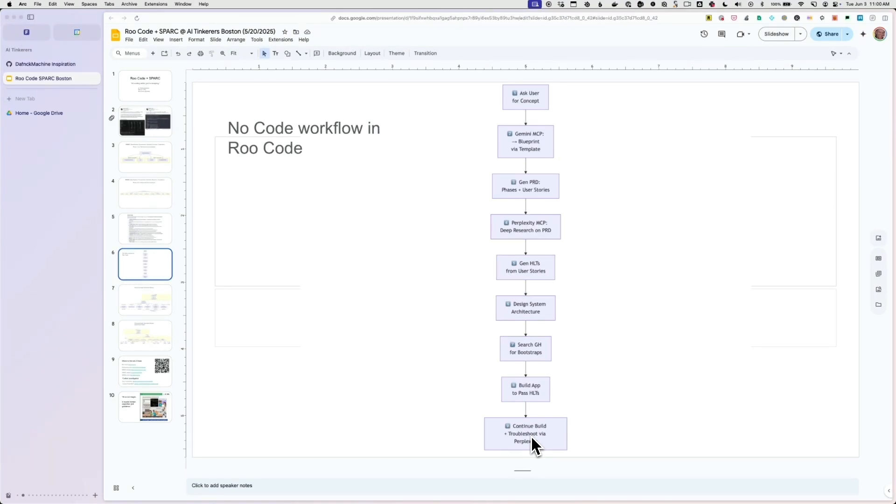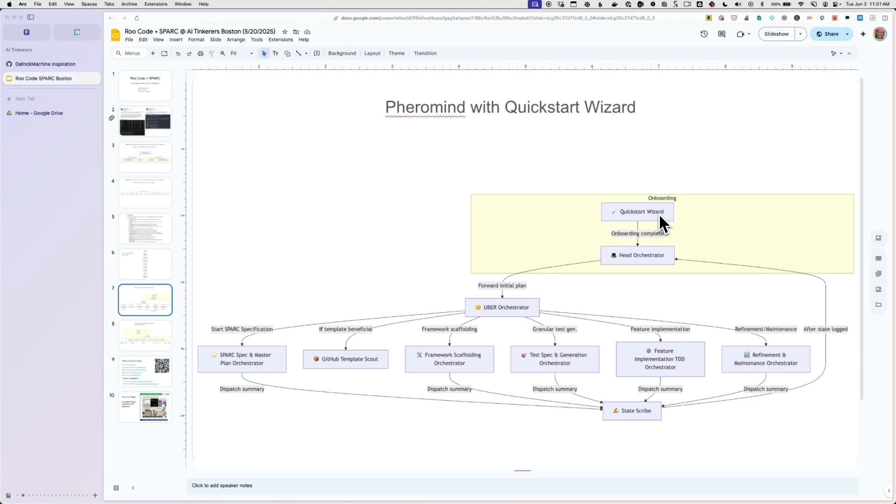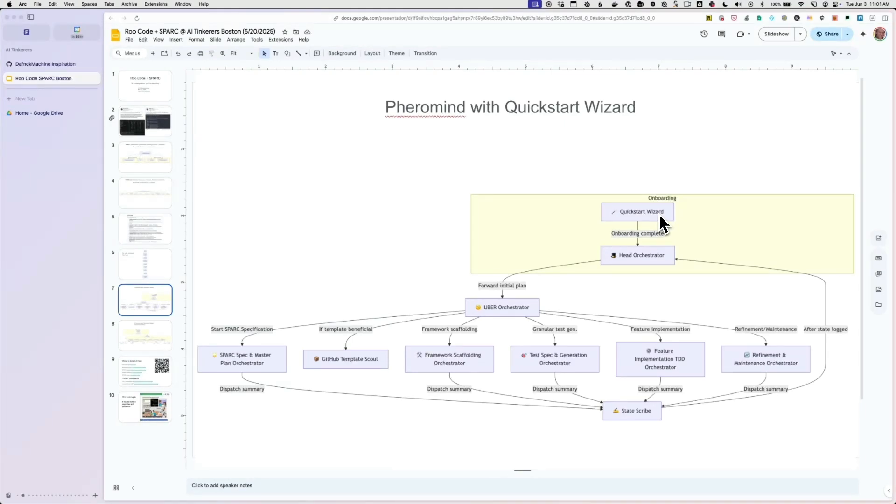So the next thing I wanted, so what we're actually doing here is we're taking the SPARC framework and we're adding this Quick Start wizard. So this is the thing that gave us a vibe coding capability, where we're basically rebuilding Lovable, or Bolt, or V0, or whatever. But we have more control over what modes, what questions you ask. You could basically build your own Lovable using this tool and have it just ask whatever question you want.